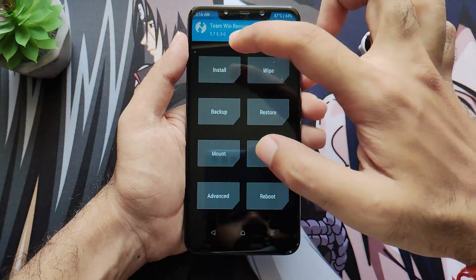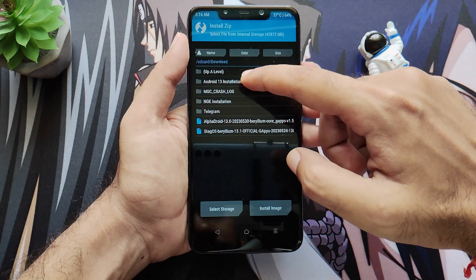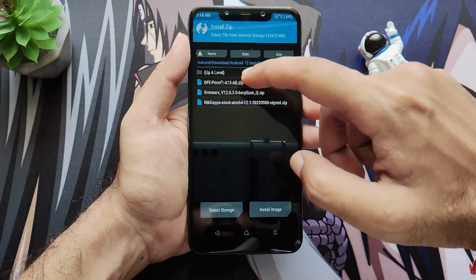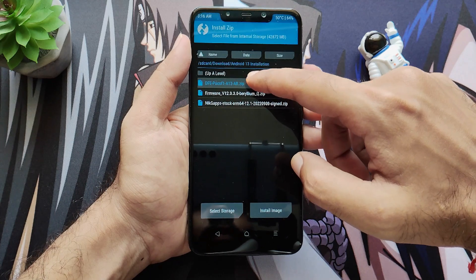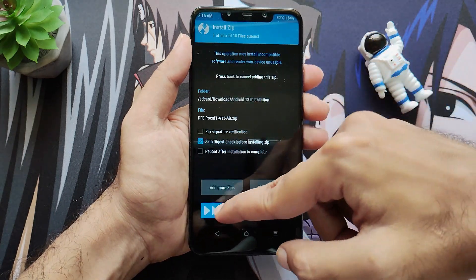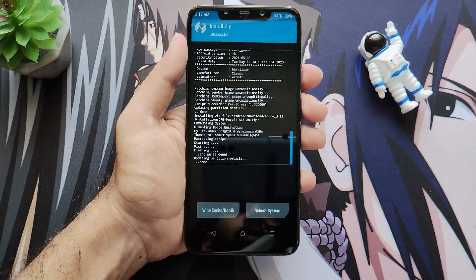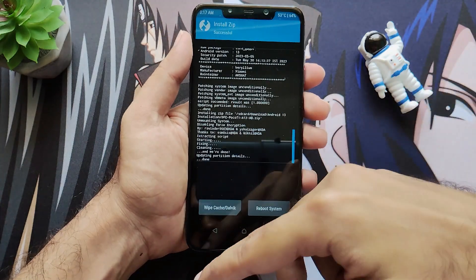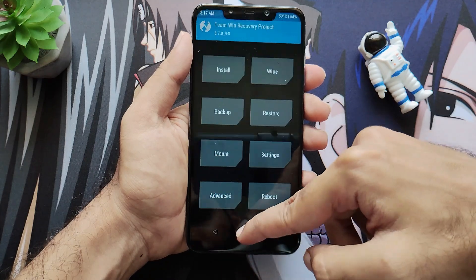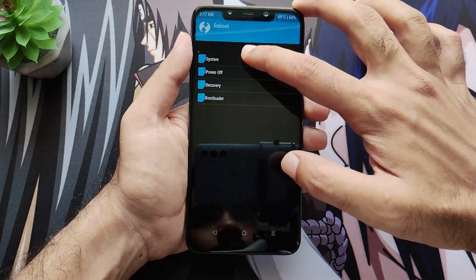After mounting vendor, navigate back to Install where you have your Android 13 installation files and this time select the DFE file — that is 'Disable Force Encryption' — so we won't get any issues with encryption. This file will install in half a second. Then navigate home and boot your phone into the system.